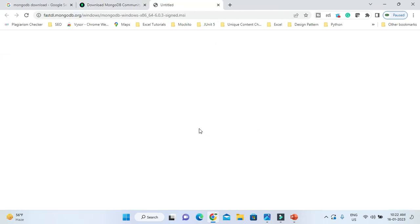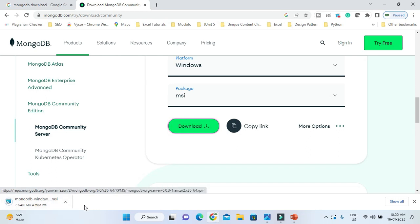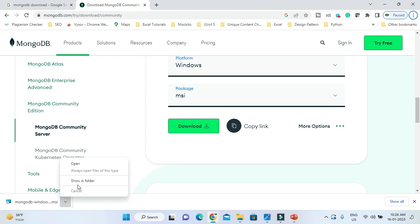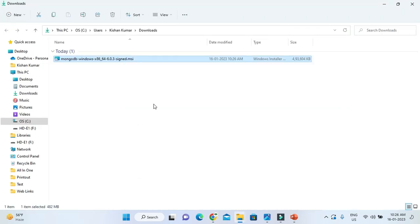The download will start and will take a few minutes. The file size of this MSI installer is somewhere around 482 MB, so it will take some time — that also depends on your internet speed. Once the download is done, go to the downloaded folder and here is the MSI installer.